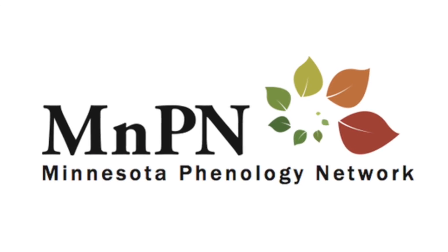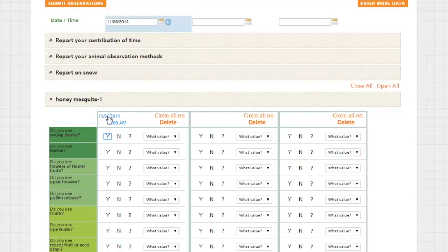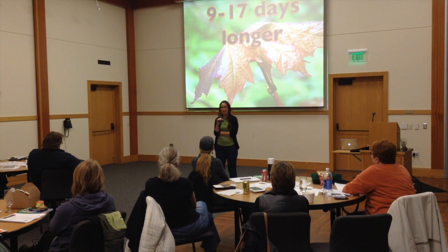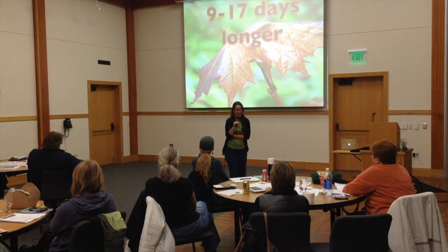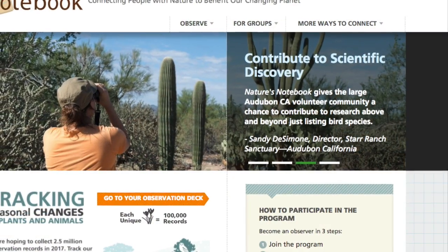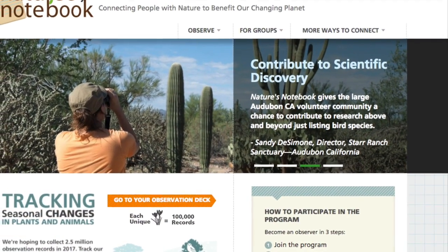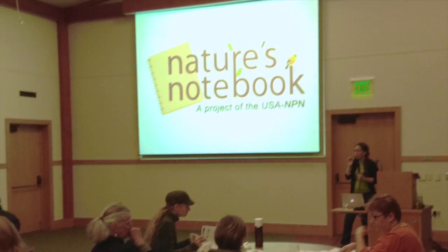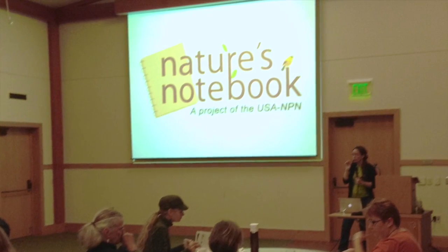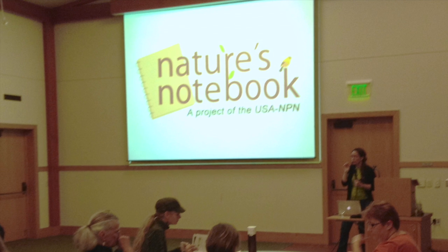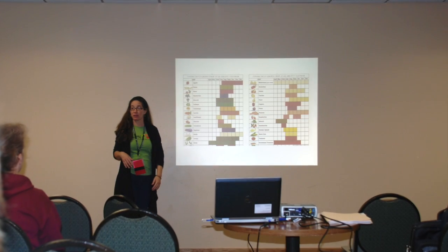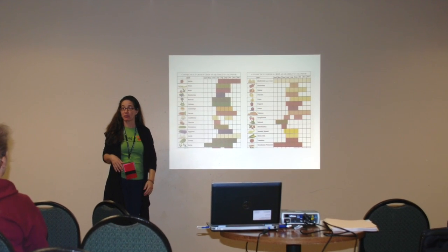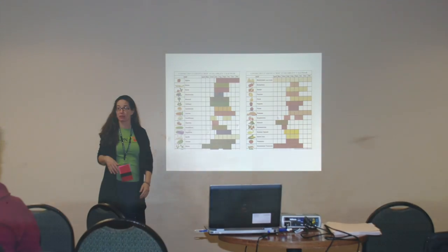The Minnesota Phenology Network is a small citizen-led organization set up to collect and digitize historical data sets, as well as train and encourage new phenologists around the state of Minnesota. Nature's Notebook is a data entry system whose protocols are used nationwide. The Minnesota Phenology Network has a close relationship with Nature's Notebook because the protocols used and data collected are rigorous enough to be used by scientists around the country.